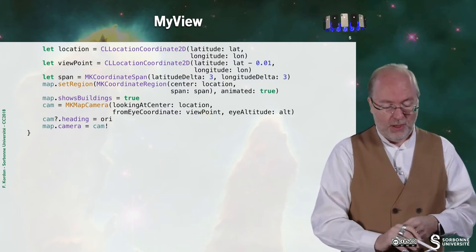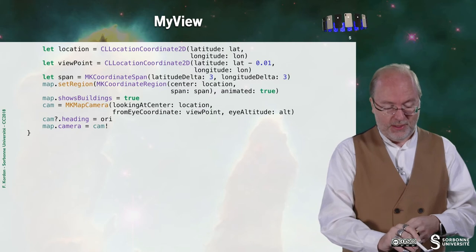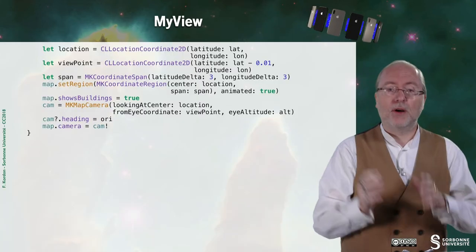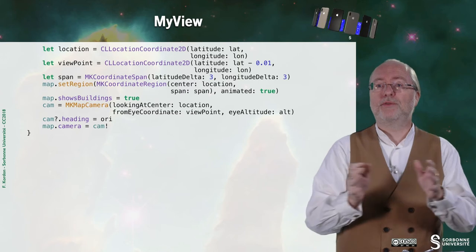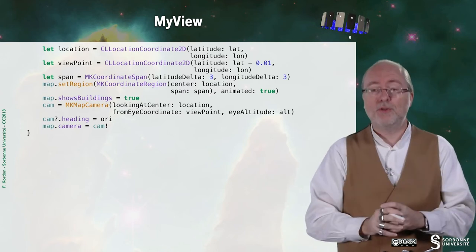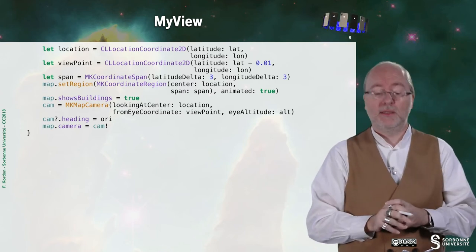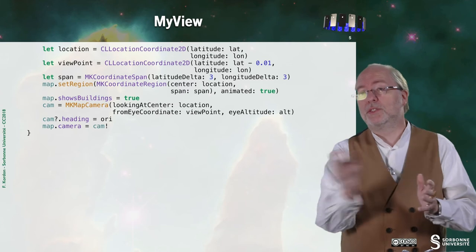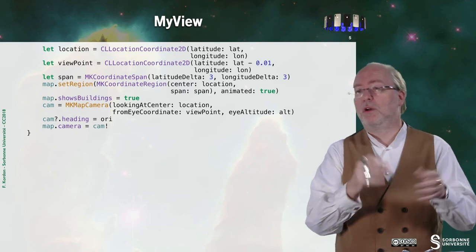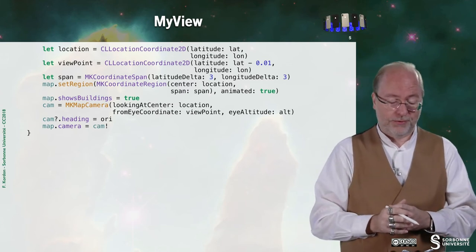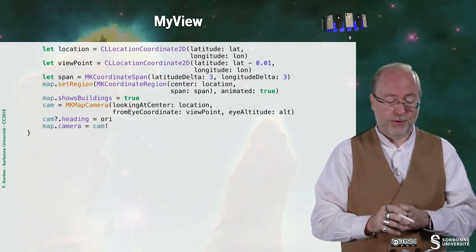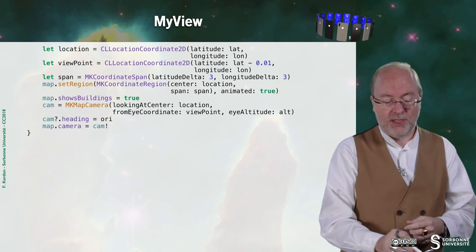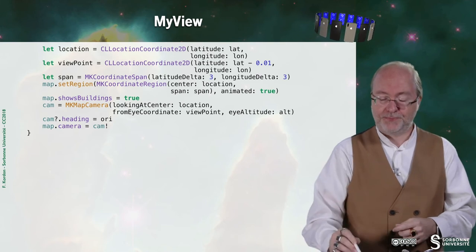And the viewpoint is defined here, and I'm setting up the orientation of the camera. So where it should look at in terms of heading, according to the north of the location you are. And I set up my map camera that is associated to the map. You can see that here.